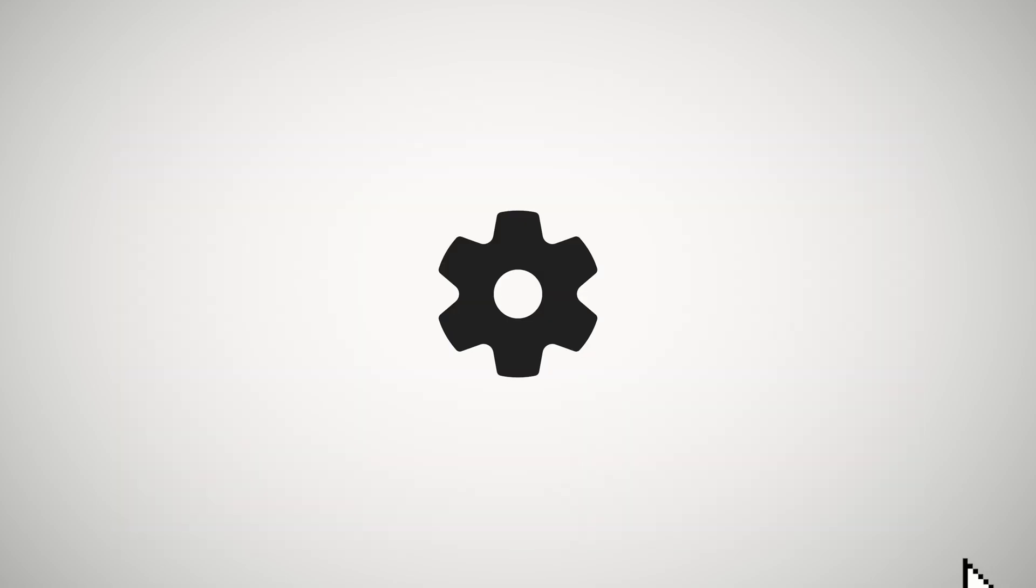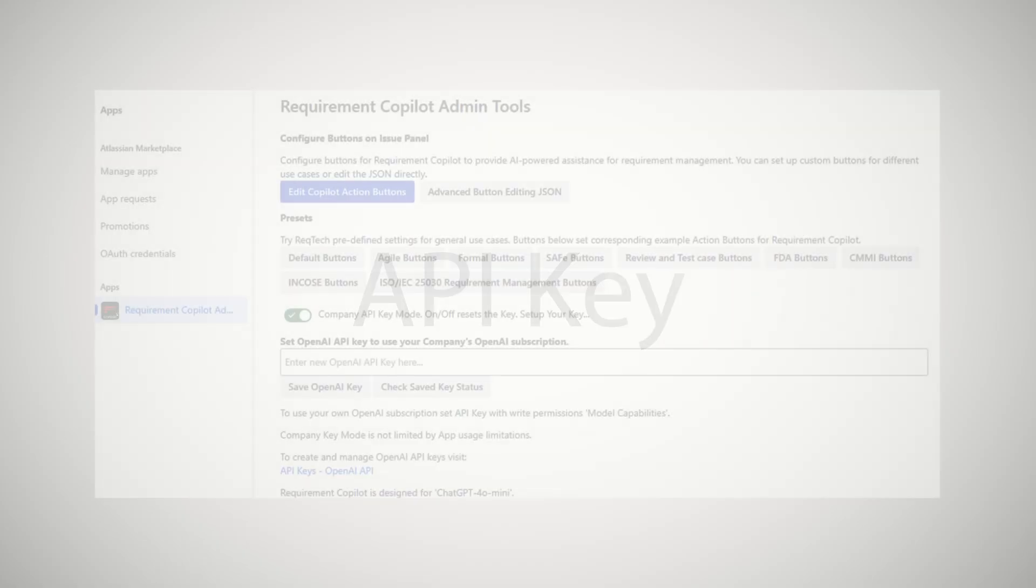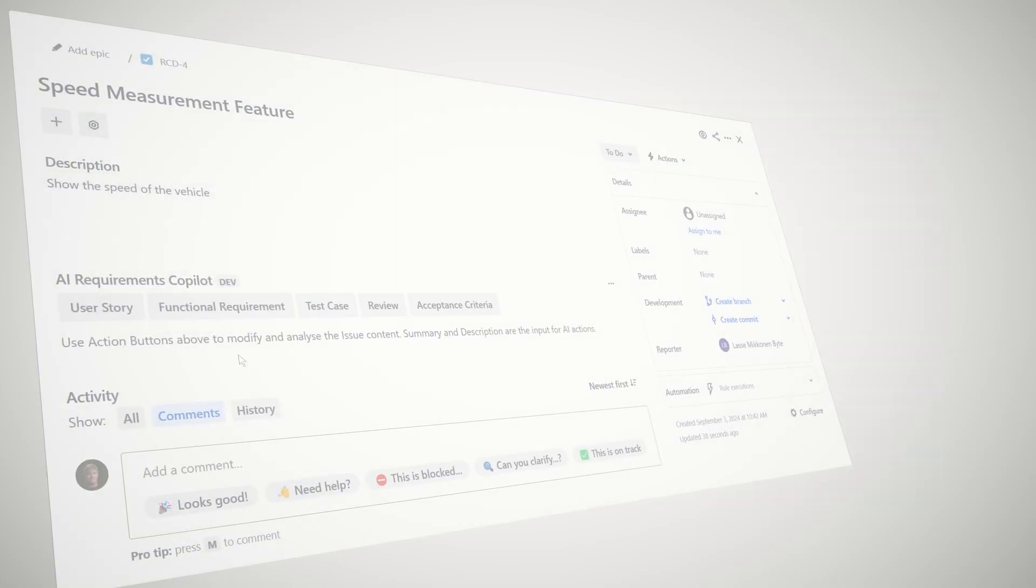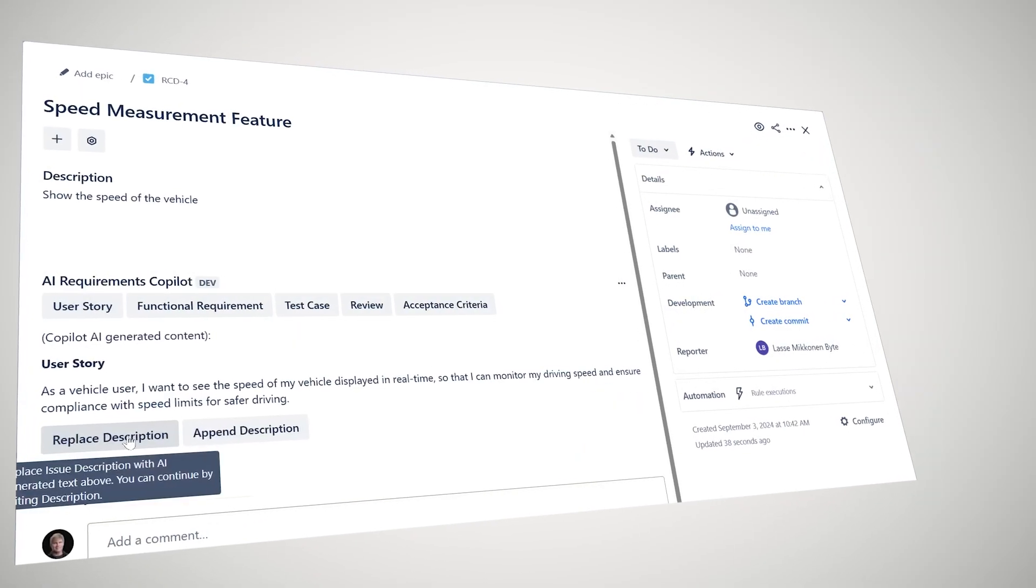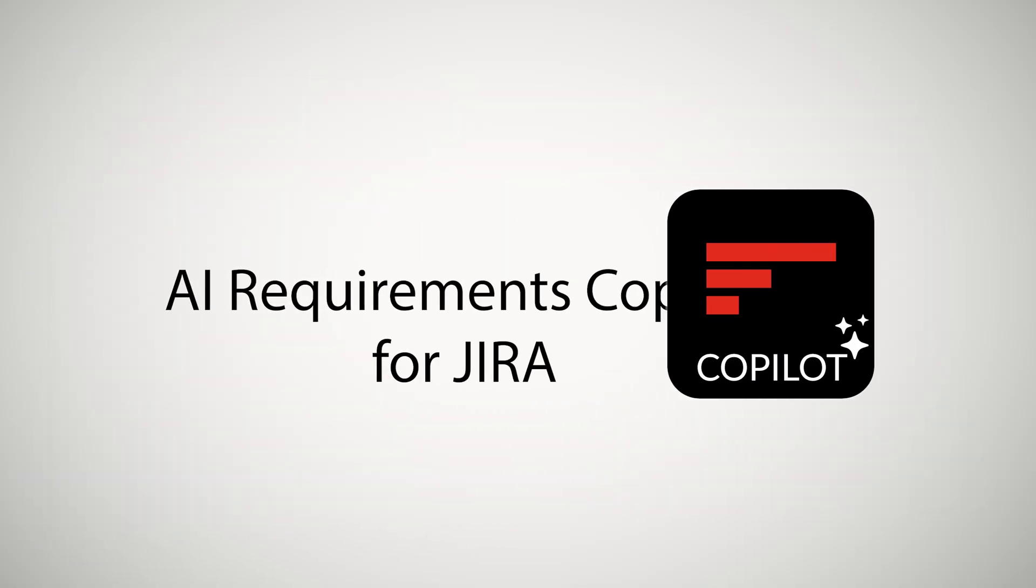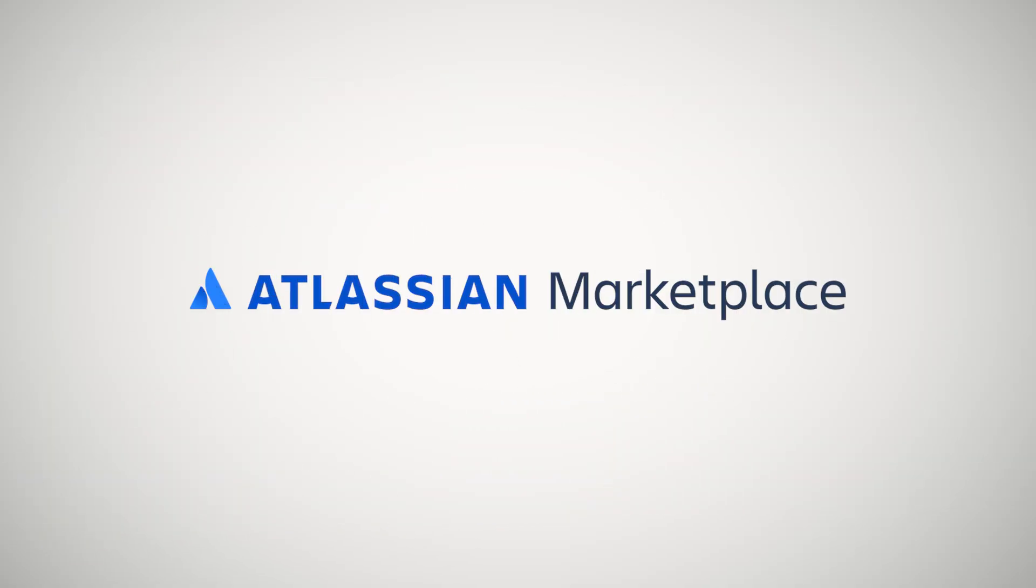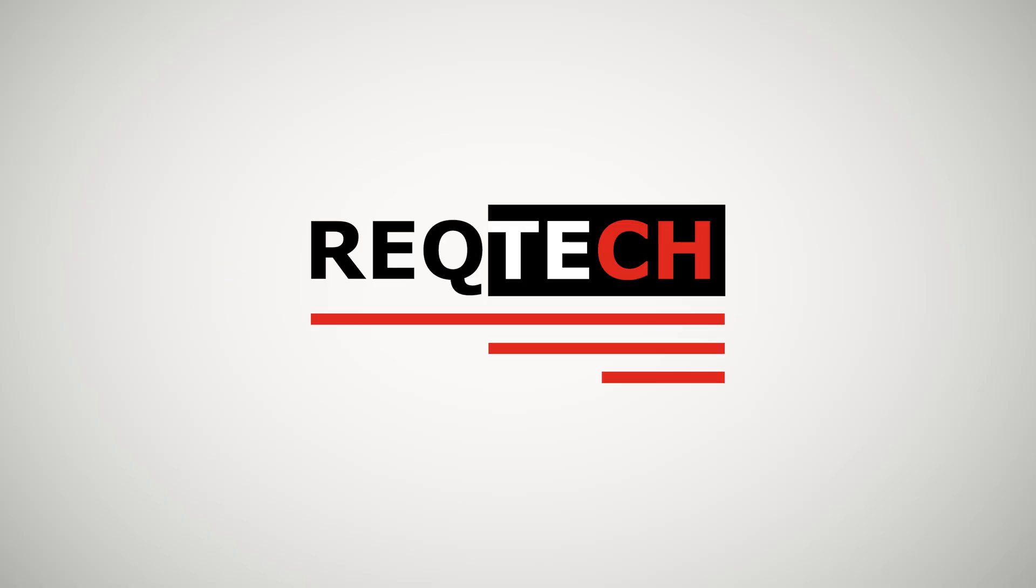You can also tune your own prompt and use your own API key in project settings. Boost your productivity and streamline requirement writing with AI Requirements Co-Pilot for Jira. Available on the Atlassian Marketplace.